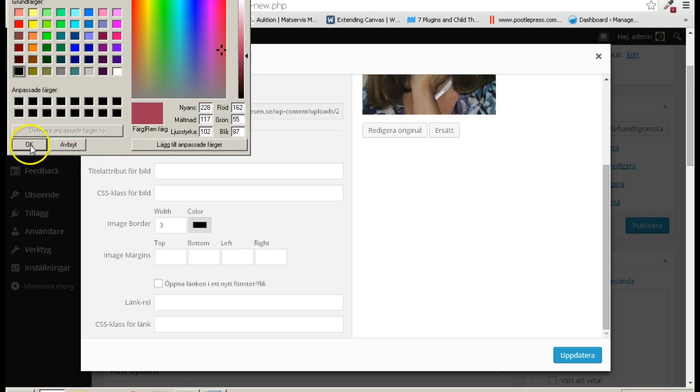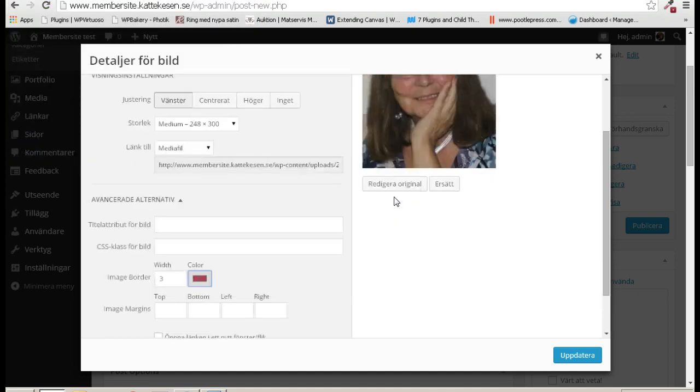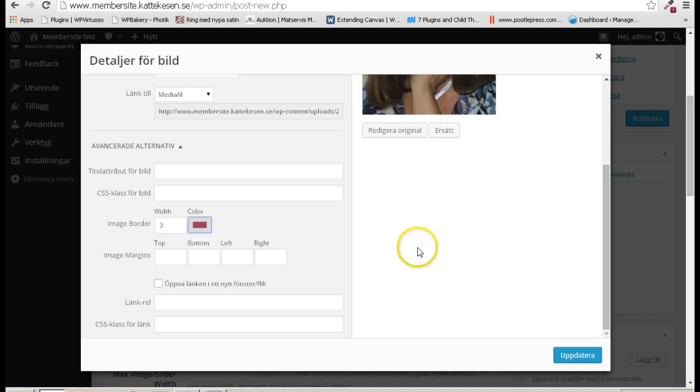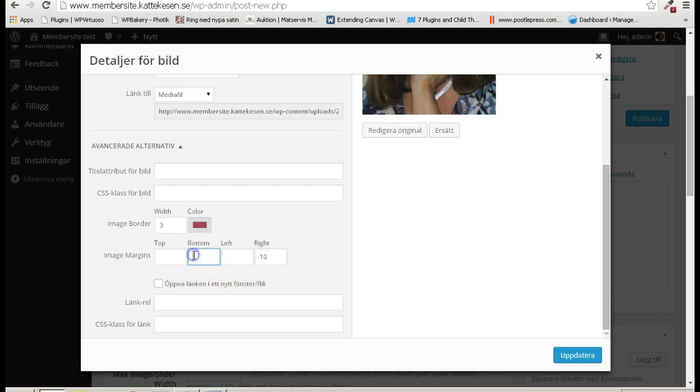Then I want some space between the text to the right - 10 pixels should be enough. Perhaps I also want 10 pixels at the bottom.